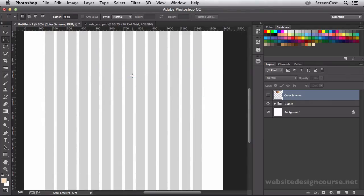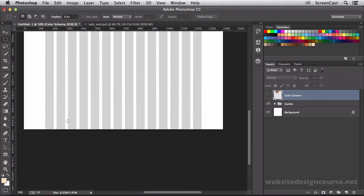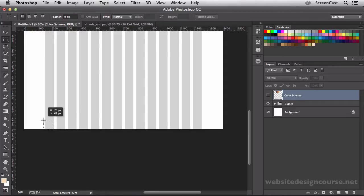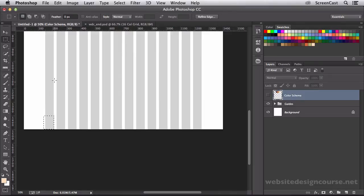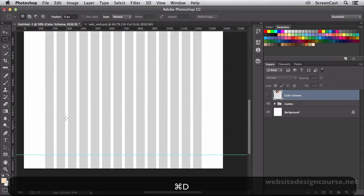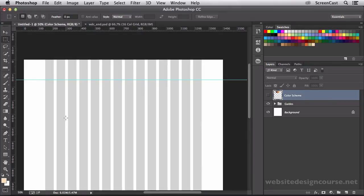We're going to do the same thing down at the very bottom, except this one will be 100 pixels. I'll just pull up a little quick selection here at 100 pixels, and pull down a guide, and drop it right on there. So that bottom, the header and the footer guides are set.